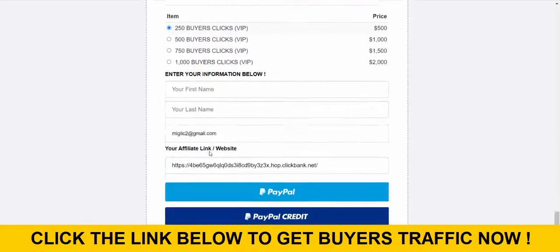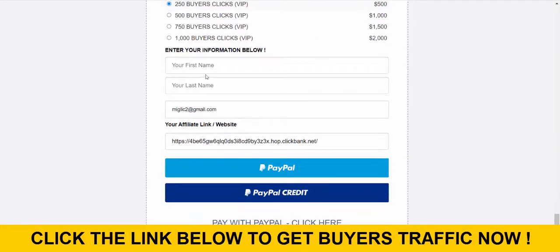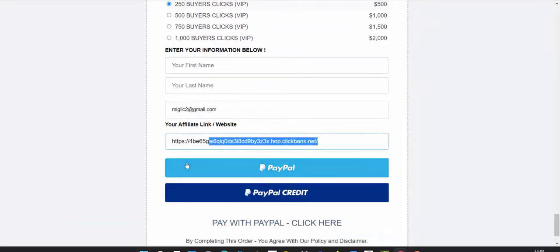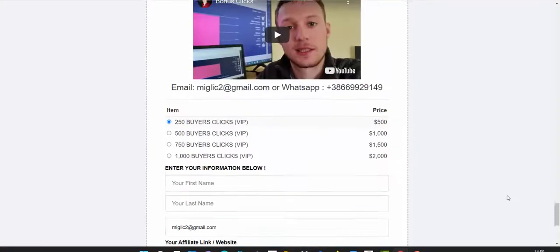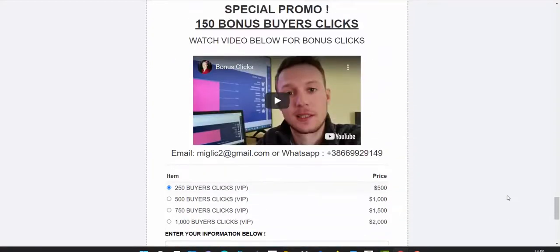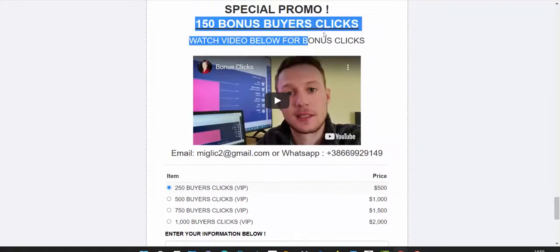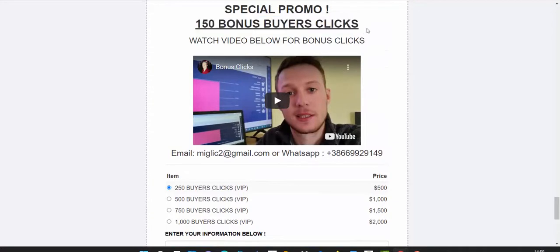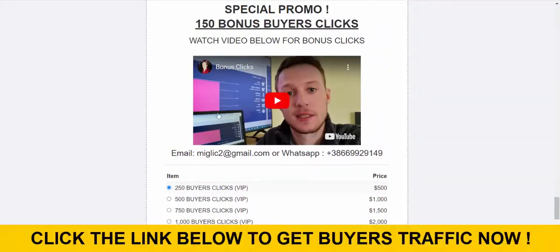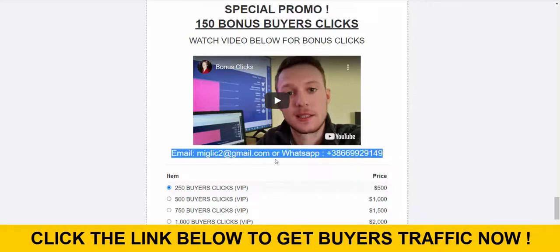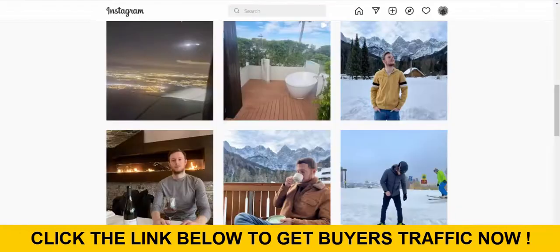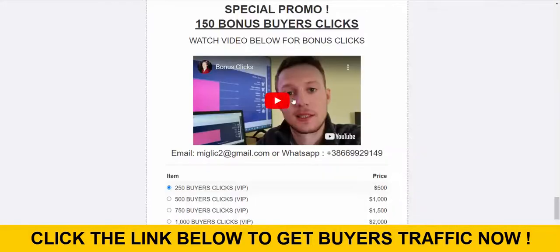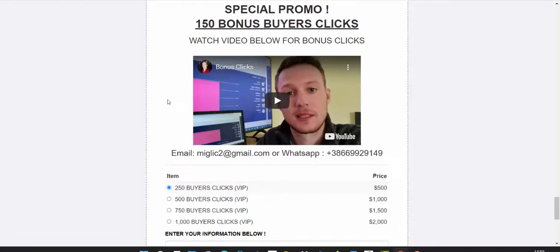If you're a complete beginner, start with 250 buyers clicks. Select this package, scroll down, and enter basic information: first name, last name, your email address, and paste your affiliate link from Clickbank. Then you can complete your purchase with PayPal or PayPal credit. If you wish to get 150 bonus clicks, then don't pay with PayPal.